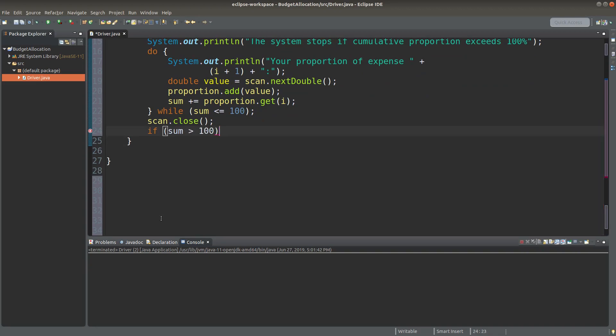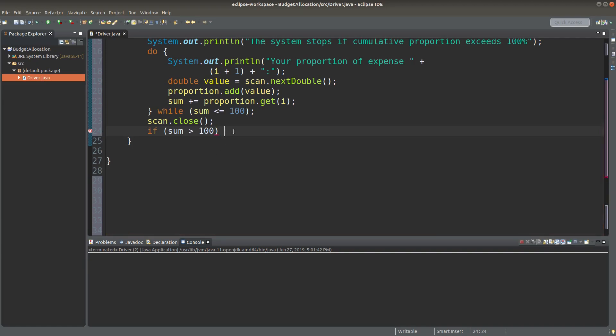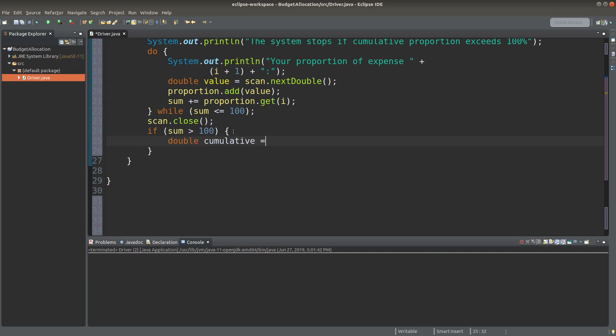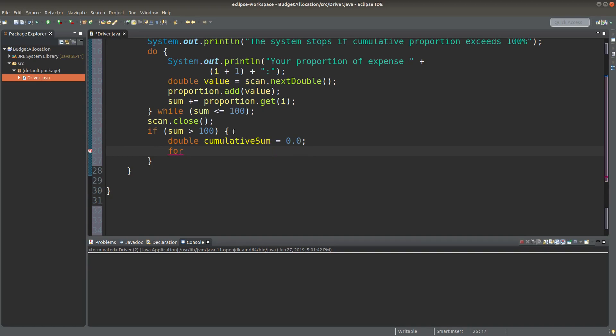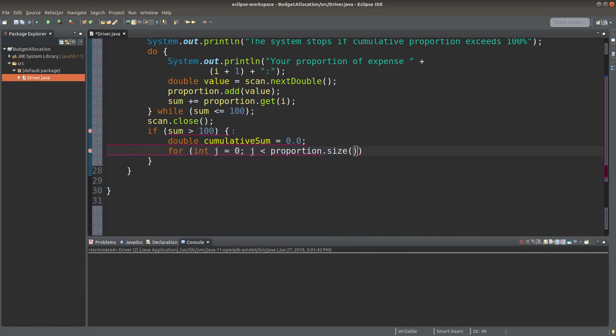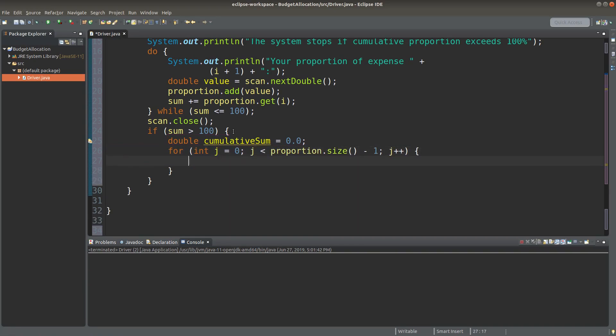If the proportion sum is up to over 100%, I can do something like this to make the sum back to 100. I set up a variable called cumulative sum, which is a double value. At the start, it is 0.0, which means 0 essentially.